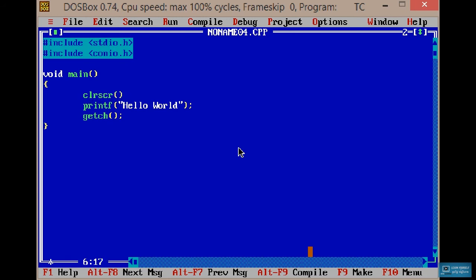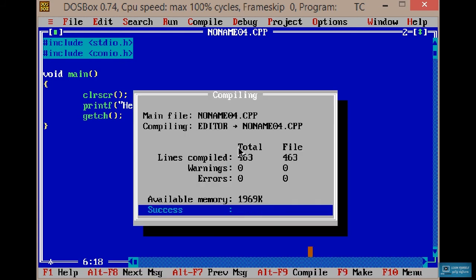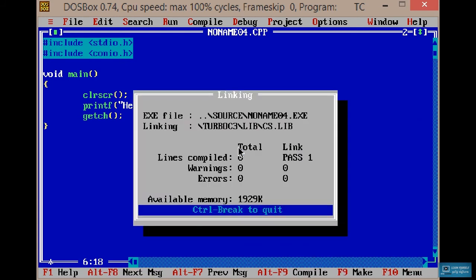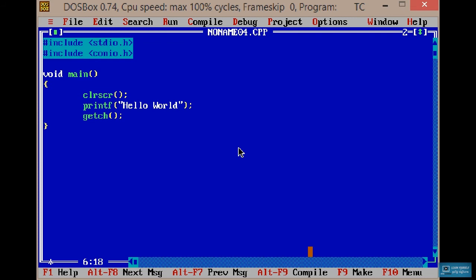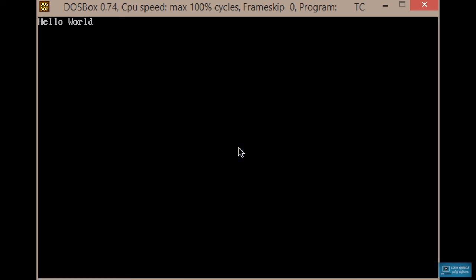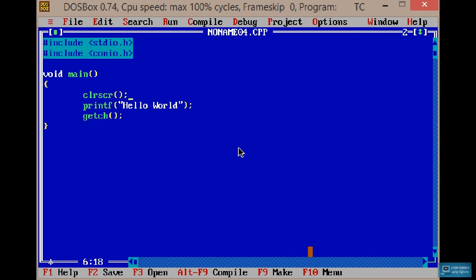Then press Control+F9 to run. The output shows 'Hello'. Now we have to demonstrate the escape sequences — the issues are declared.